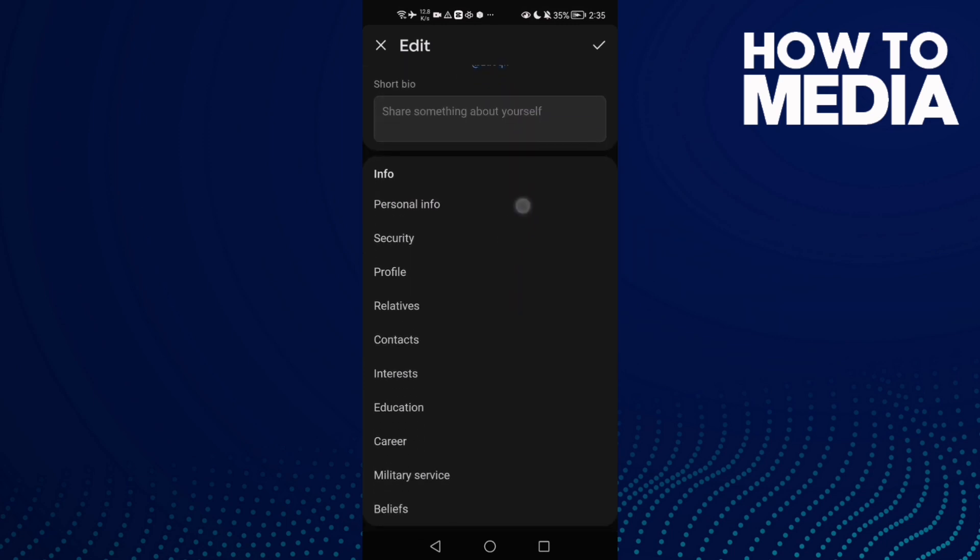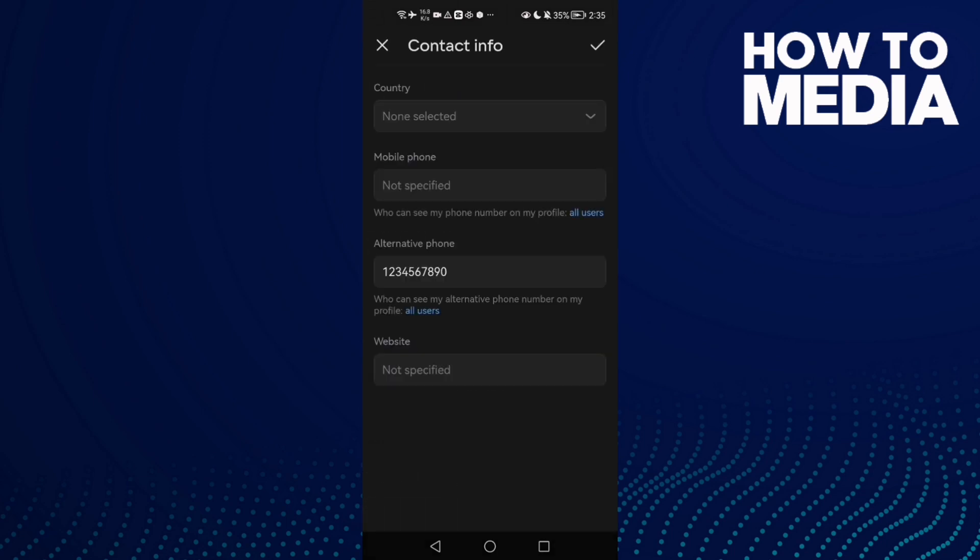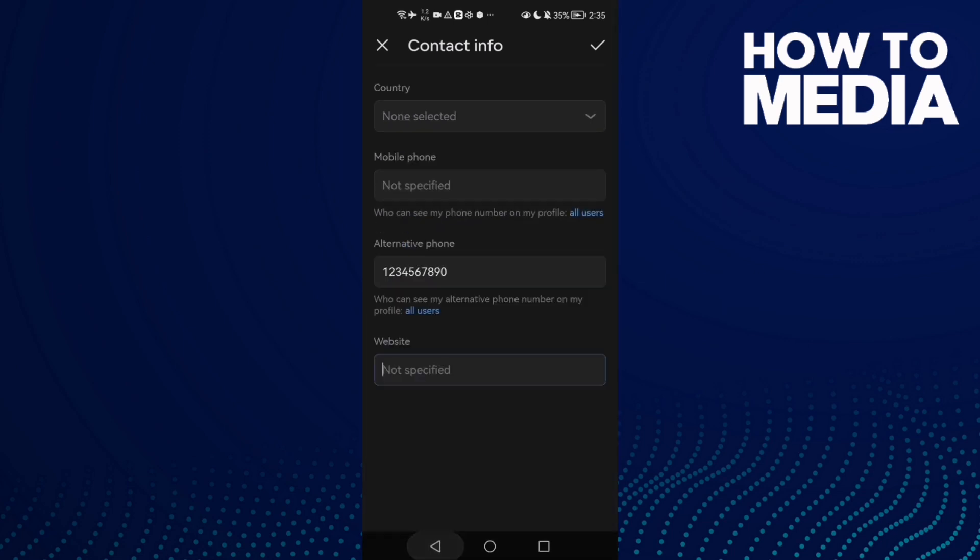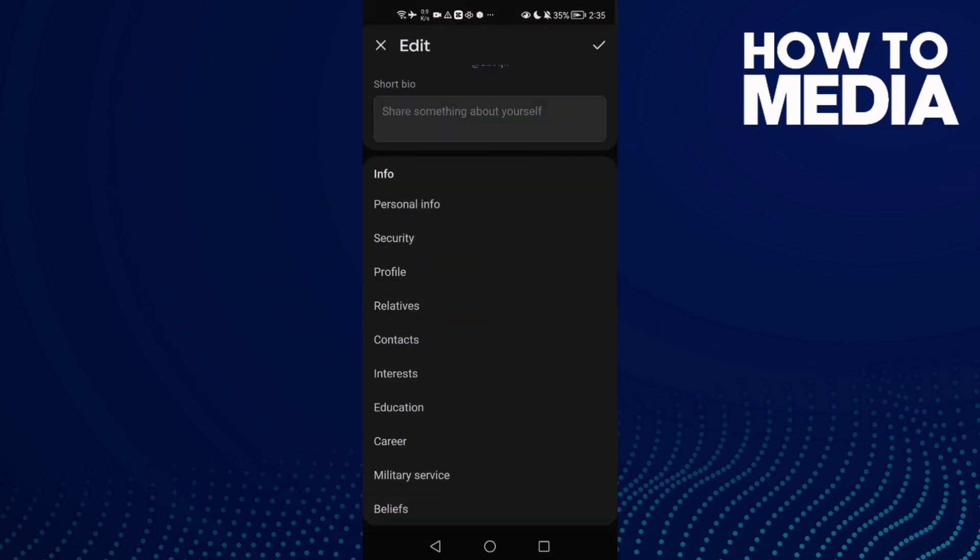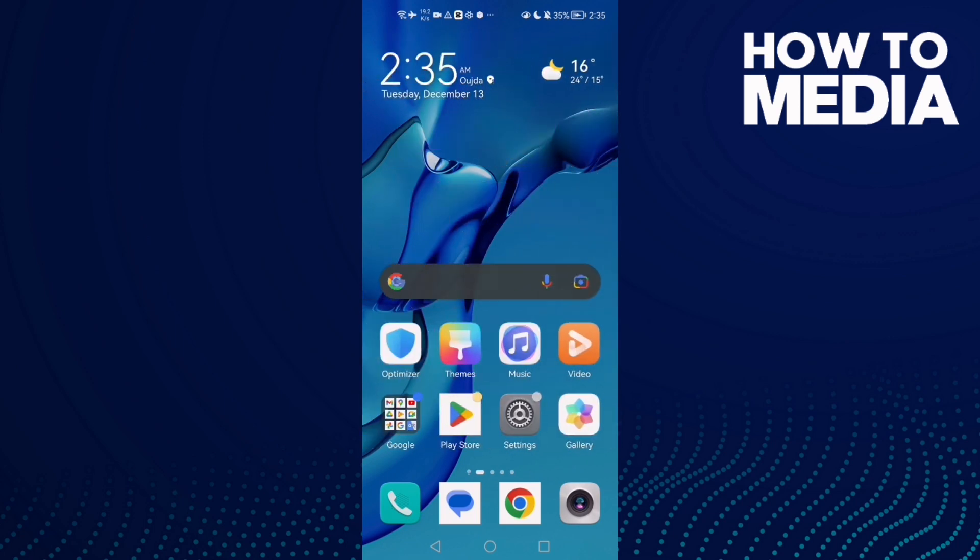Then scroll down until you find contacts, and here you will find website. Now just add your website here and save it. That's it, now just go back. I hope that can help you to fix your problem.